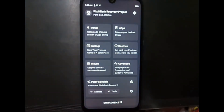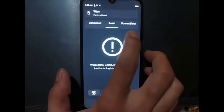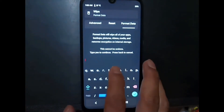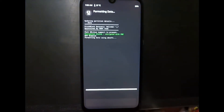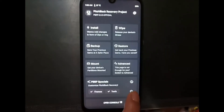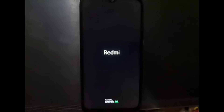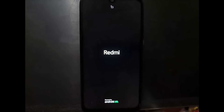As usual, after entering the custom recovery we must format the data. Go to the wipe menu, go to the Format tab, and tap yes. Then hit the home button, select the power icon menu, and reboot to recovery.